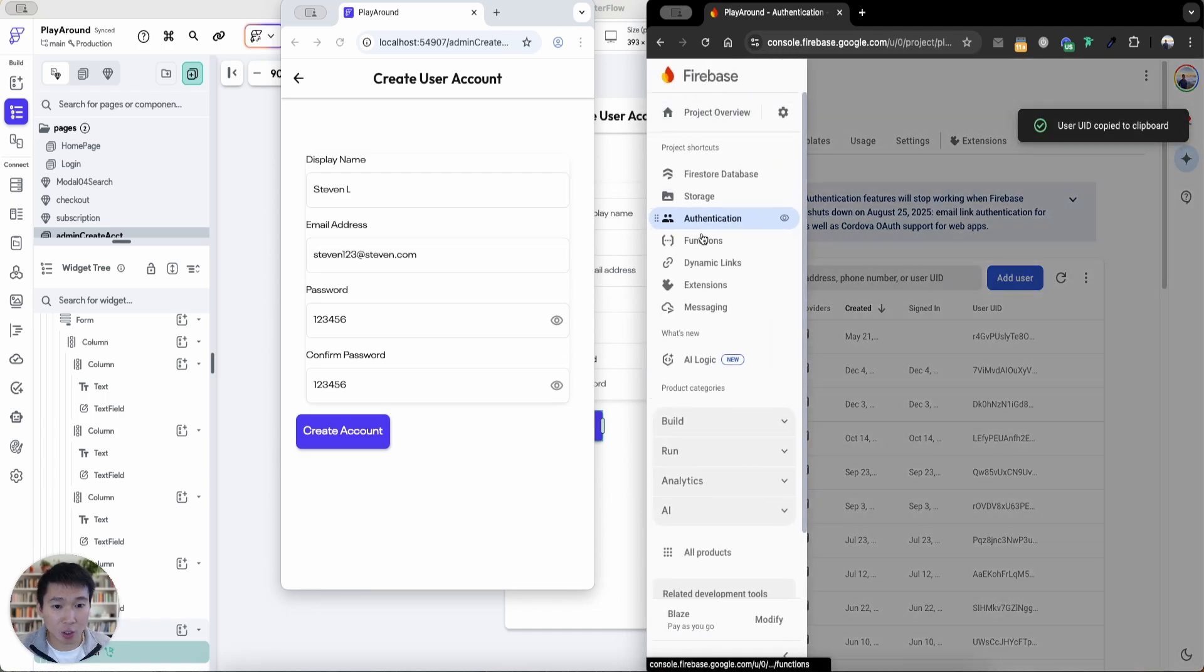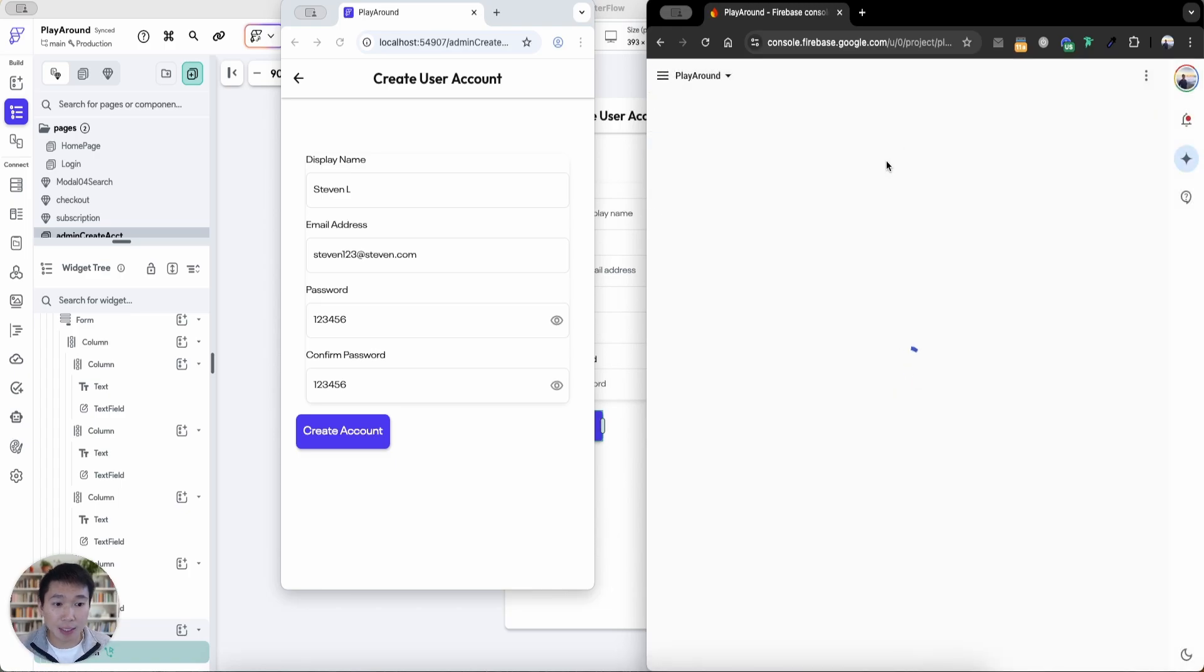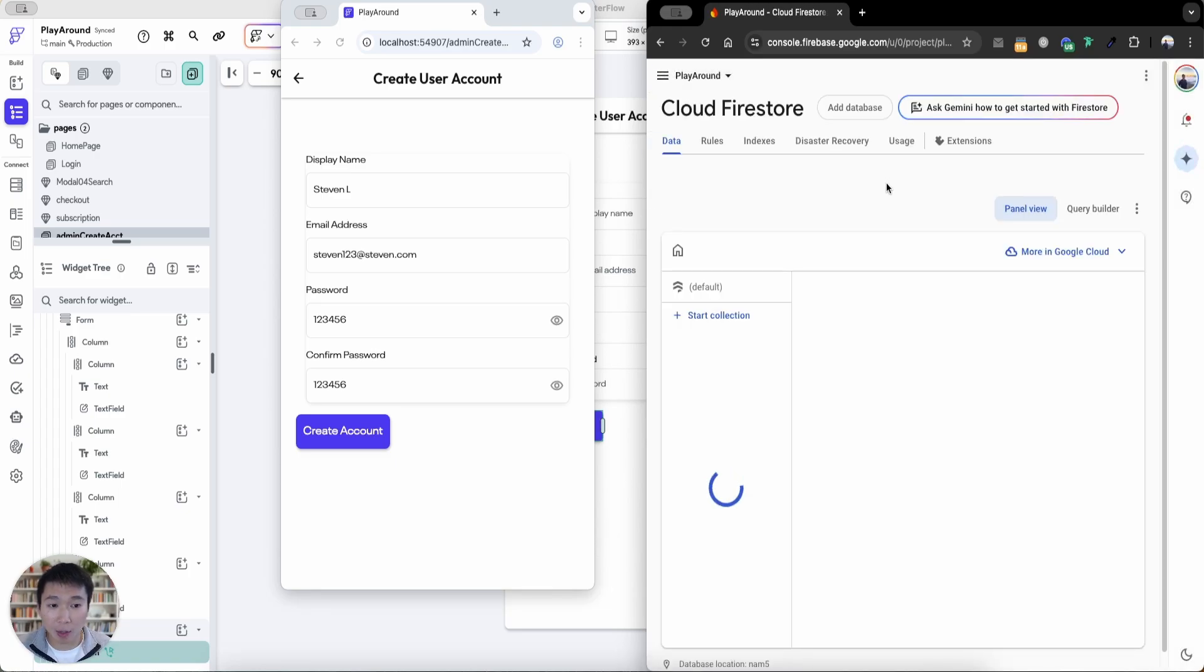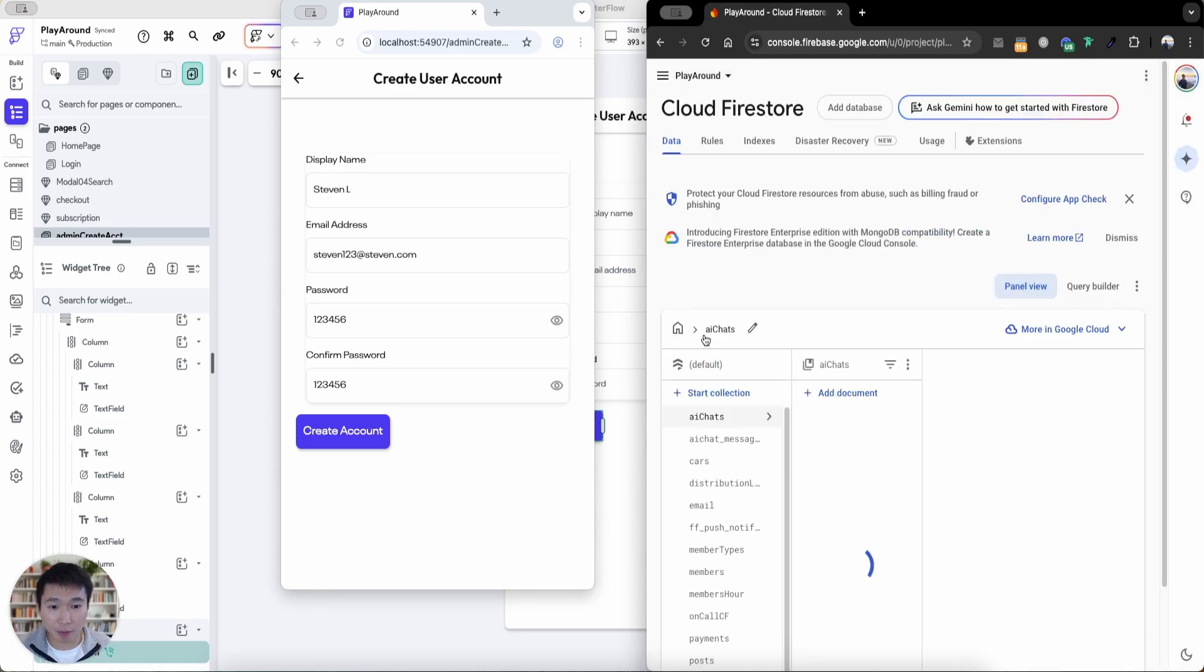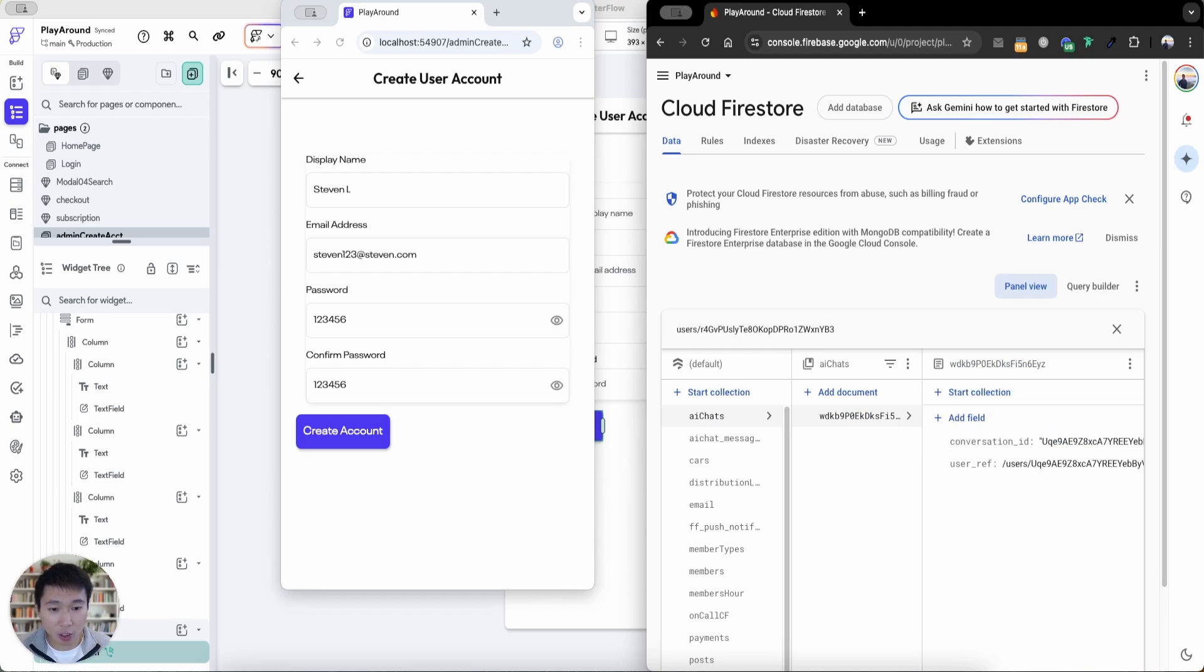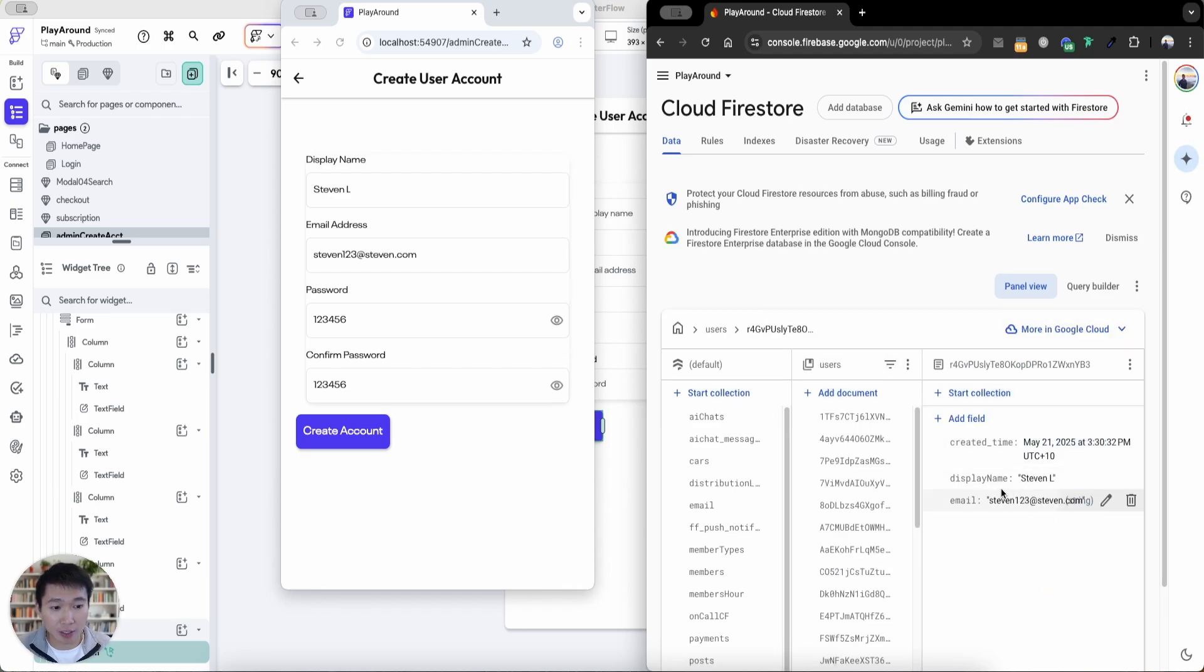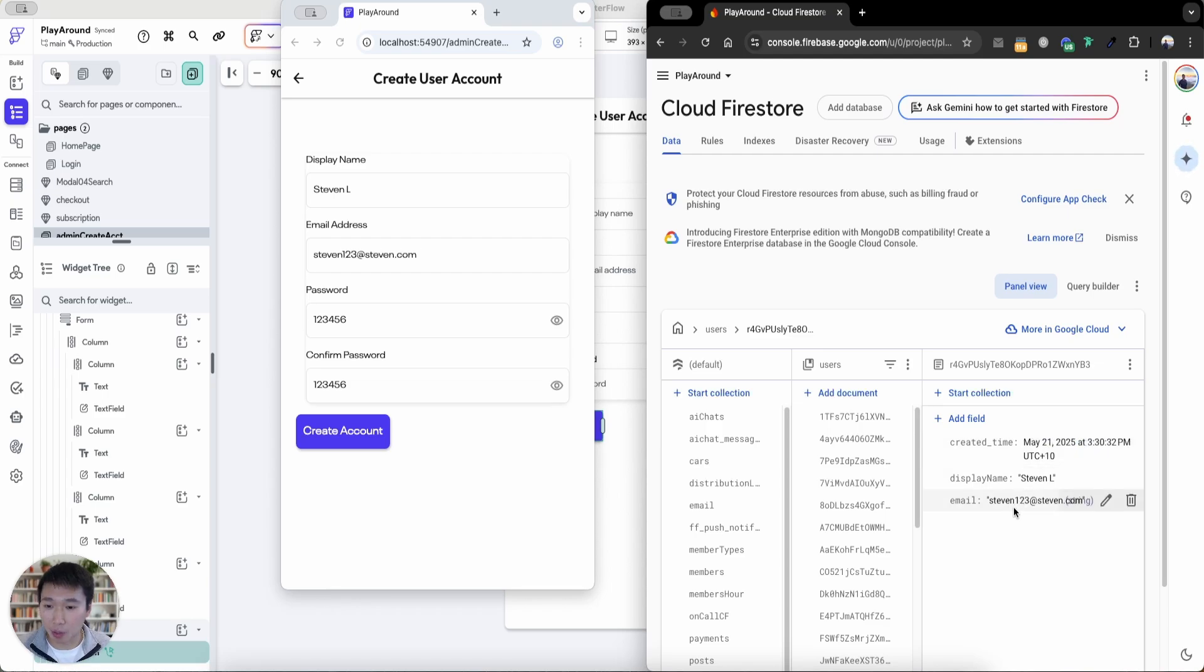Now let's go to Firebase Firestore and then also look at whether the document has been created with the relevant information. So if I go to users collection, and then the exact ID, you can see here the display name is there, the created time is there, and the email is also there.